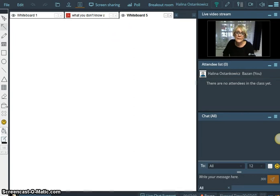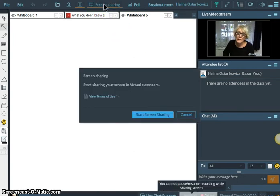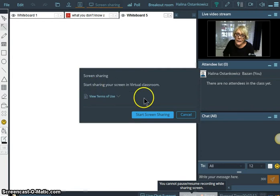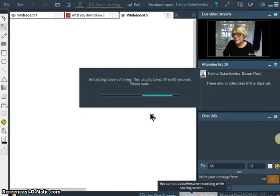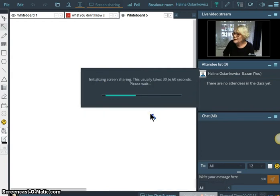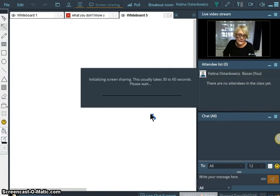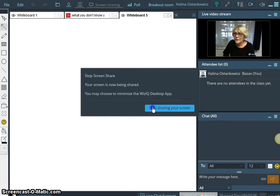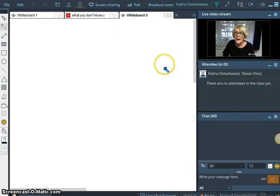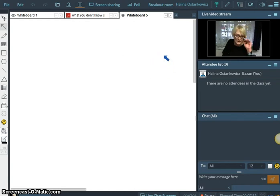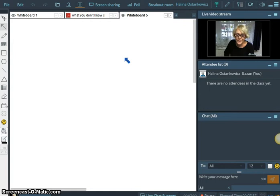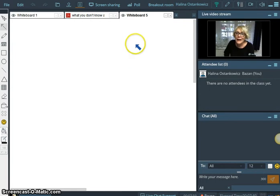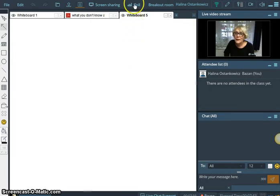And then we have screen sharing. Screen sharing is very handy, very helpful tool. And it shouldn't take a long time. Minimize. Stop sharing your screen because it takes time. And I guess you can see that my video is long, so I don't want you to get bored with me.